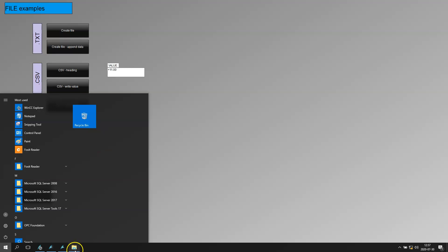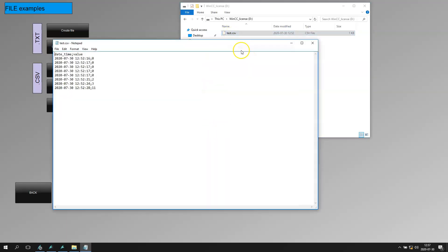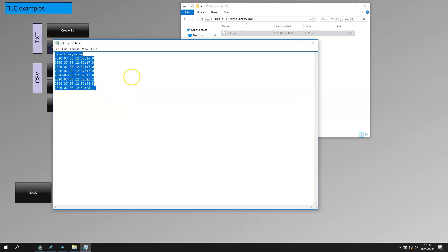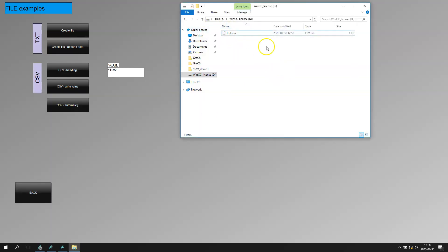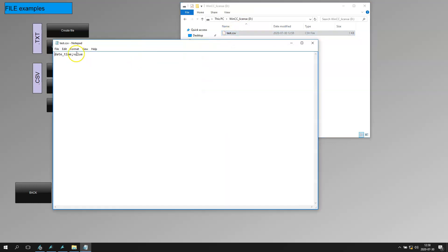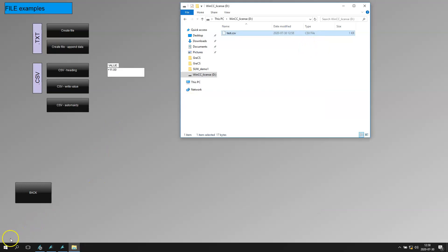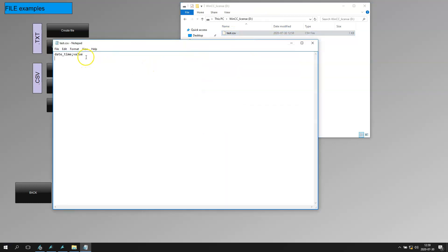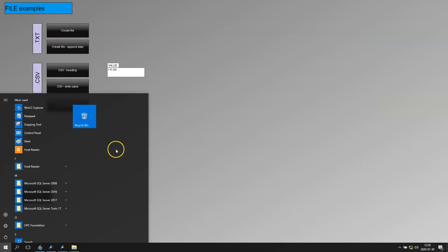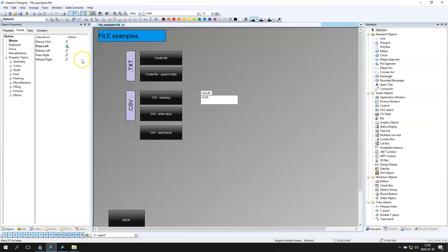Let's go back to the file and click the CSV Automatically button. We go to edit — the file doesn't change. But now if I add the delete option and click this button again and go to the folder, the file is there but it only has the heading. We now have a fresh file with only the heading.